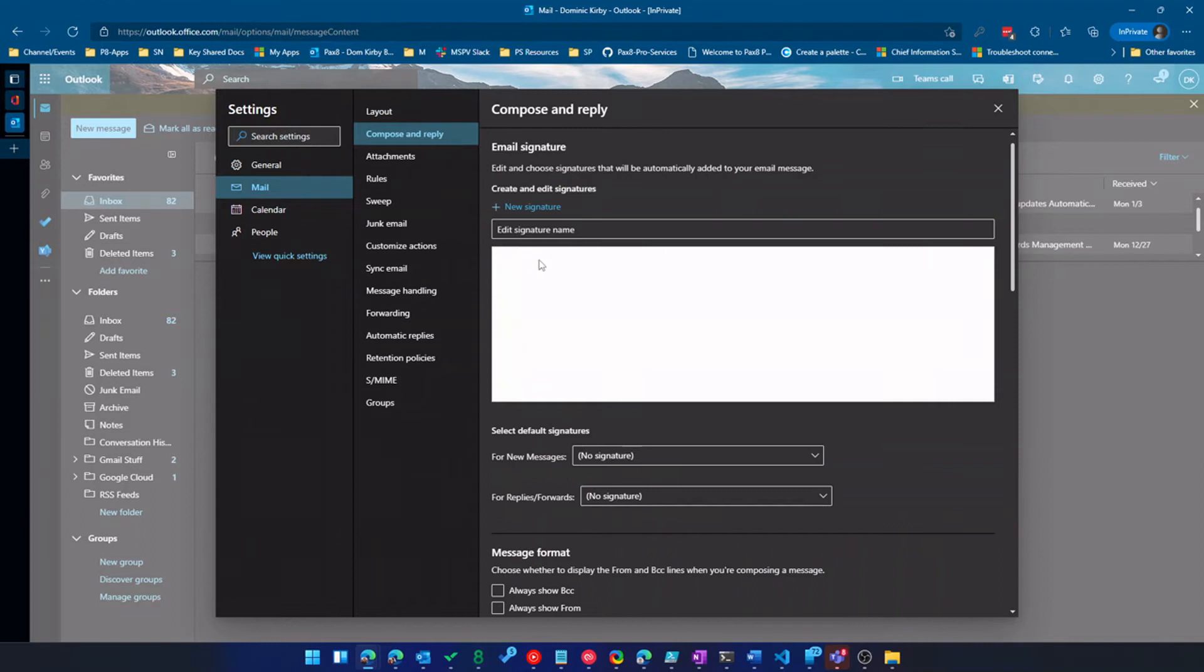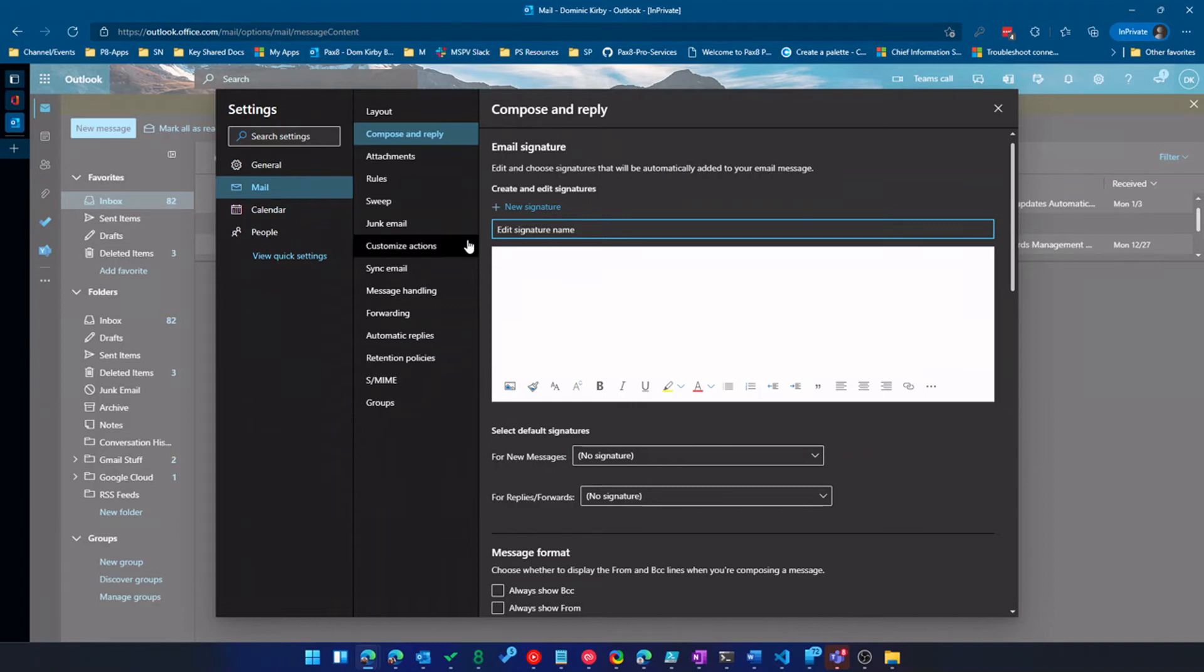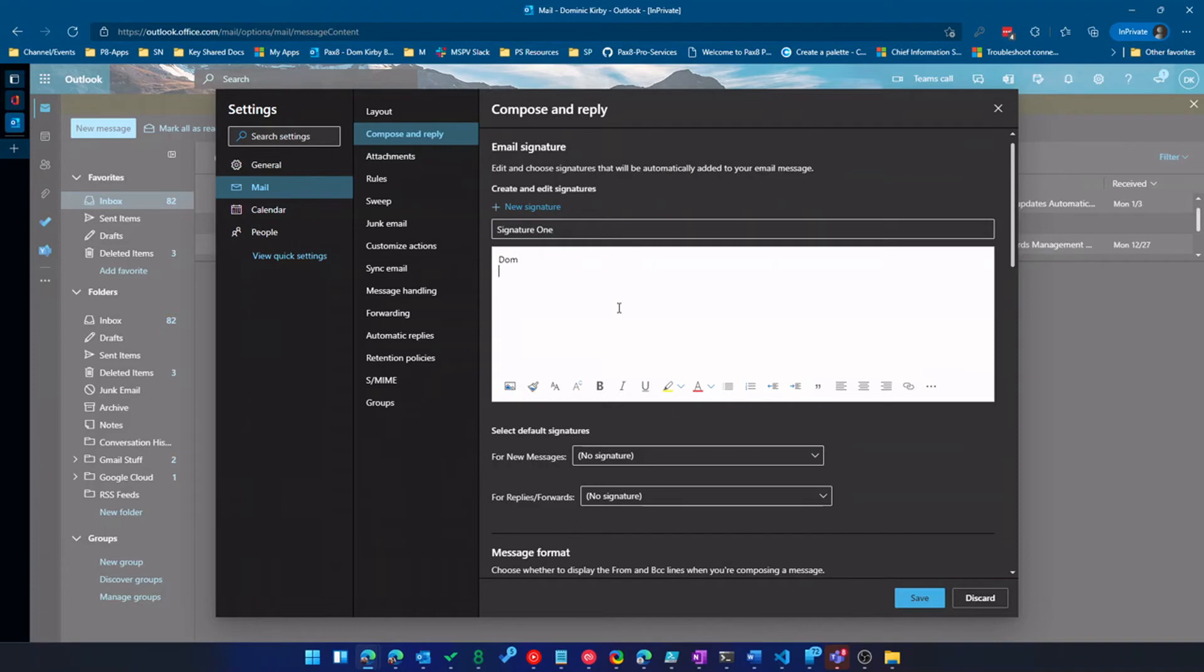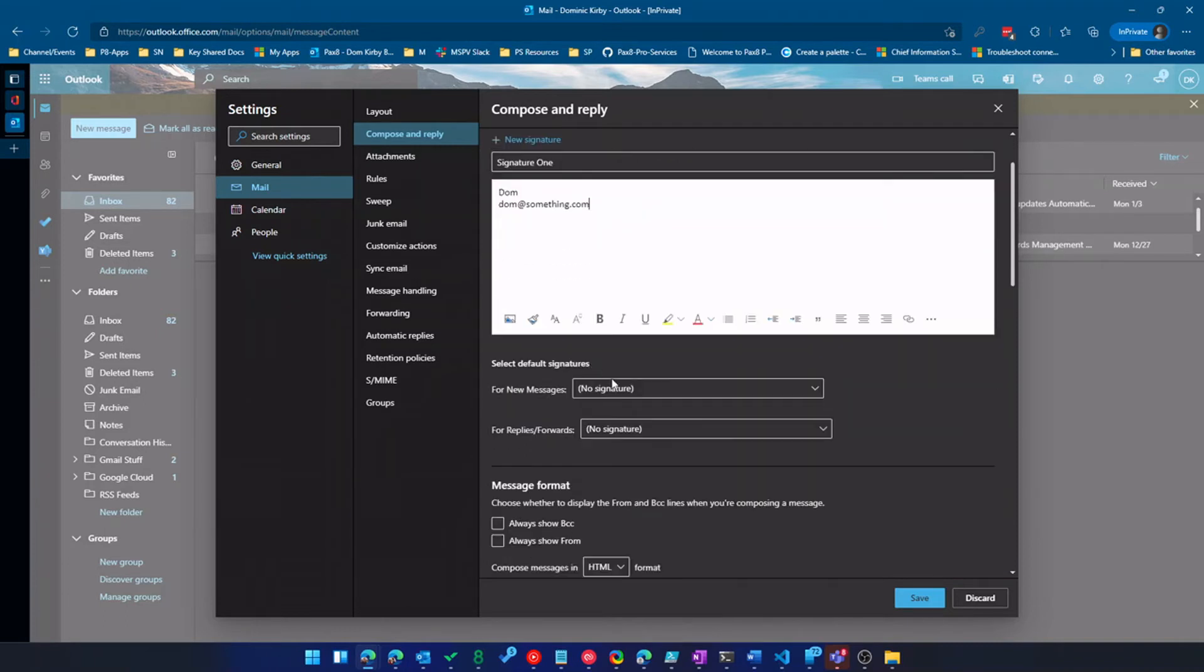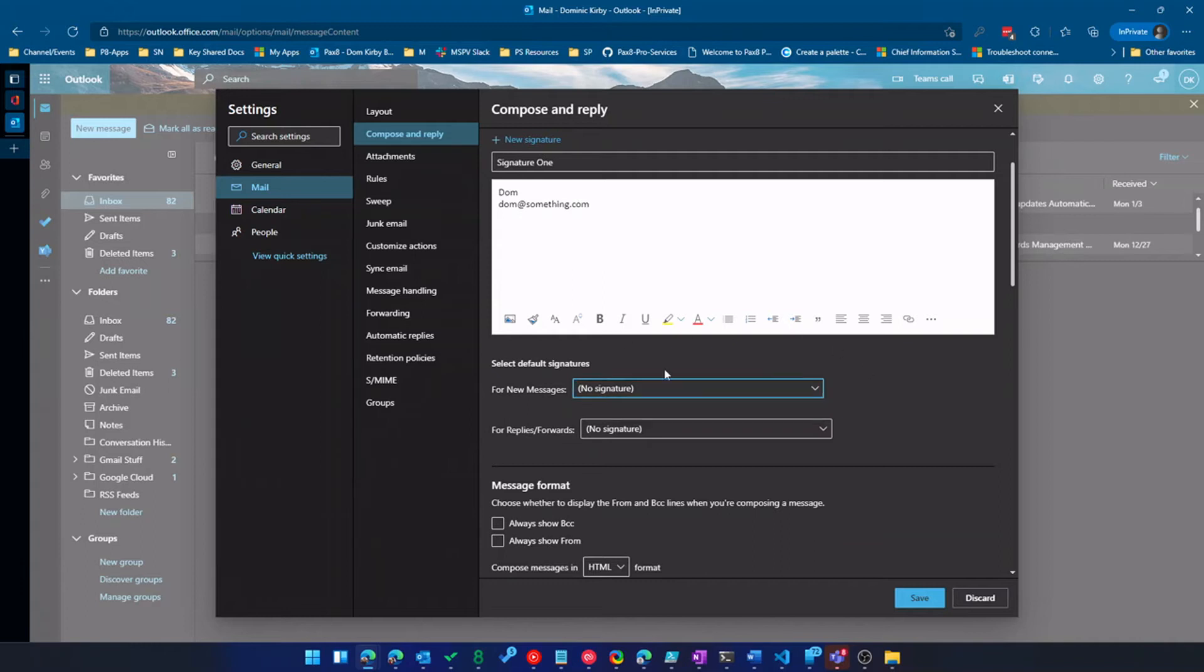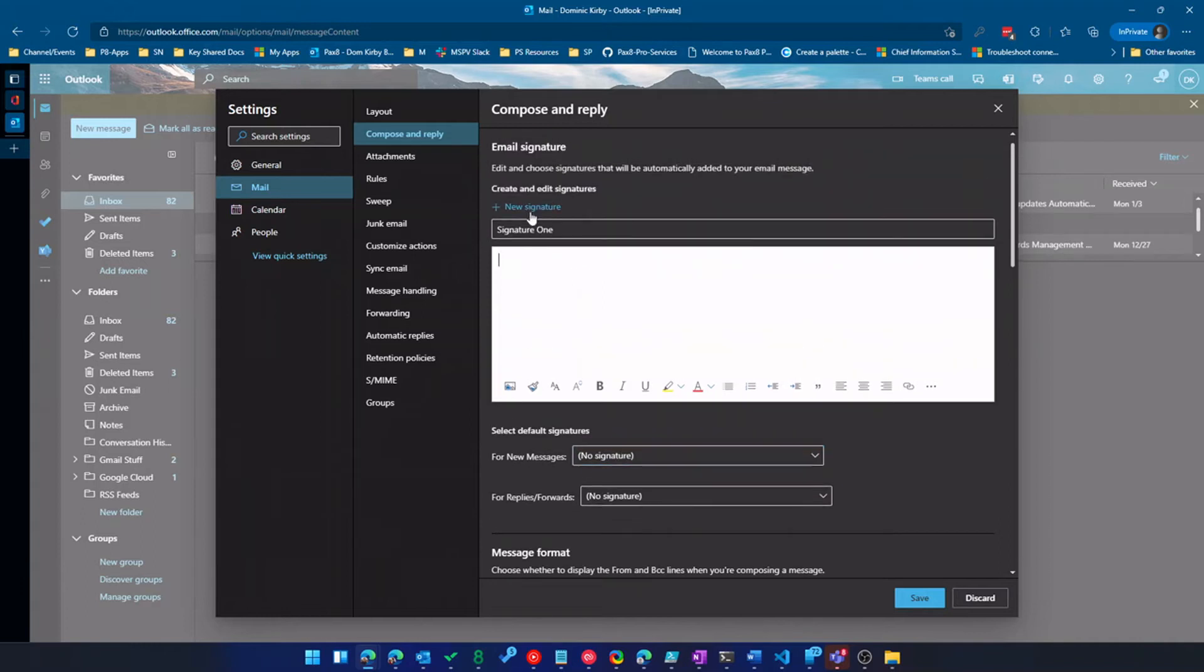And then compose and reply is where we set our signatures. Now it's relatively new, but I can actually have multiple signatures. So let's say signature one. Set that up there. And I can always set signatures for replies and signatures for new messages, all just the same. Looks like we had a little bug there.